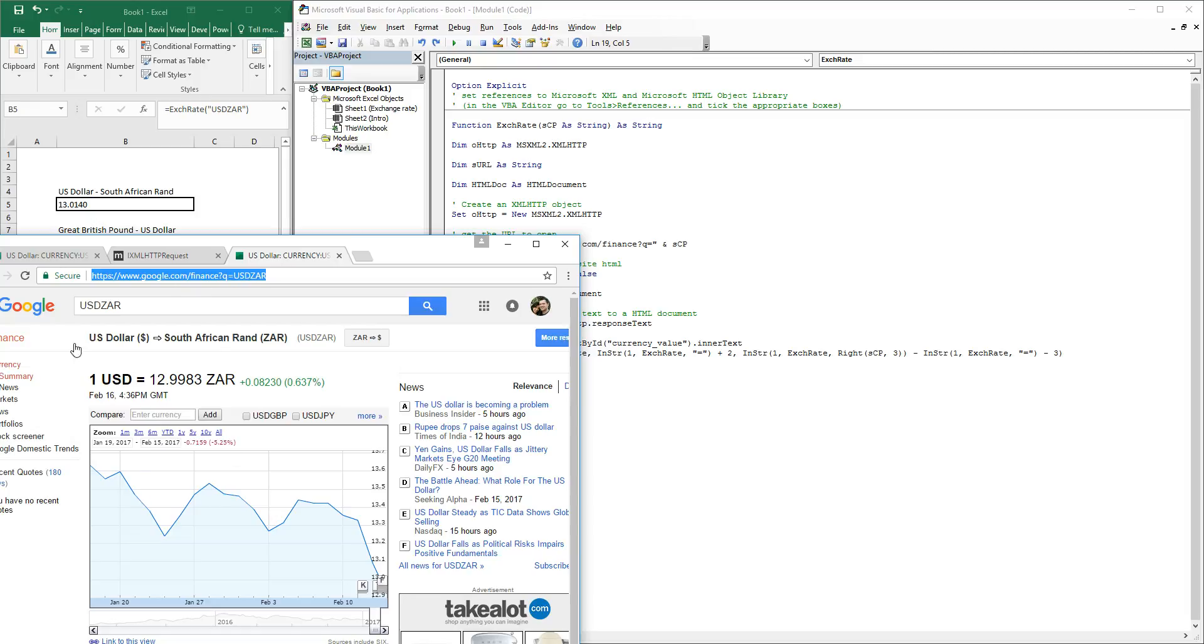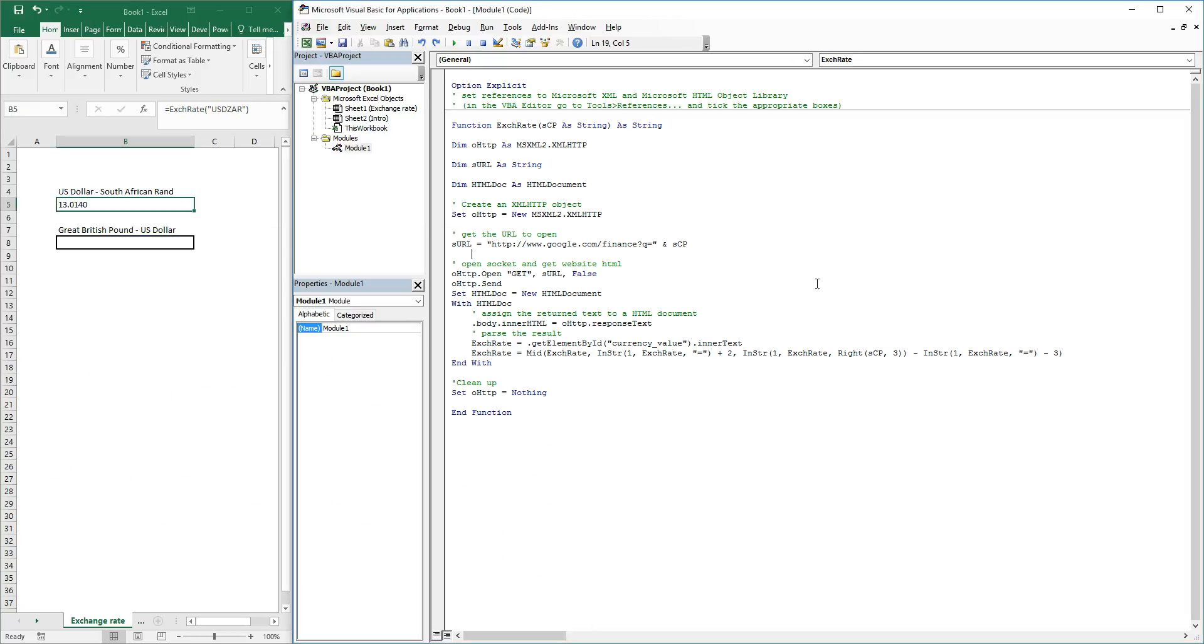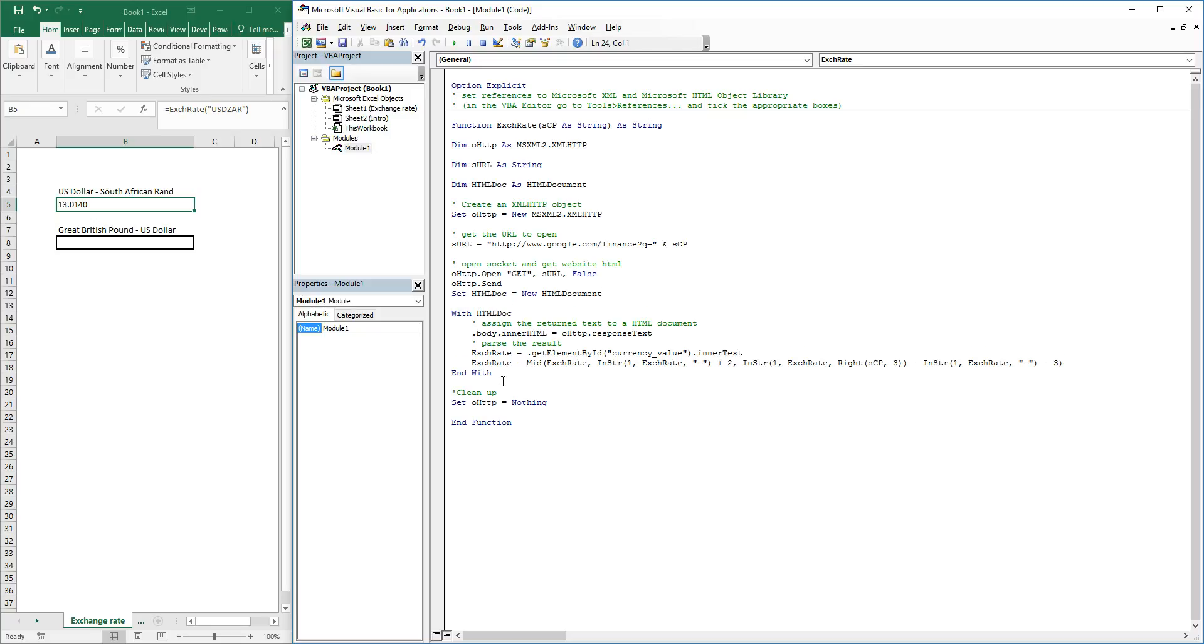We're opening the socket, we're sending the URL through, we're getting the URL, and we are getting the HTML document. What happens now is we are going to search through the HTML document.